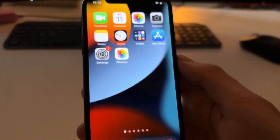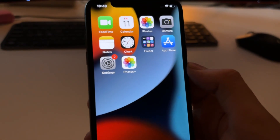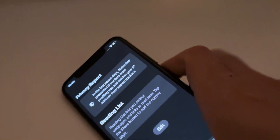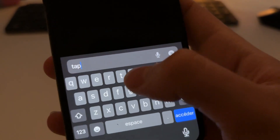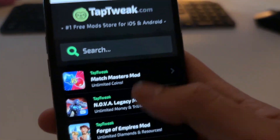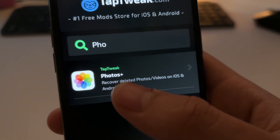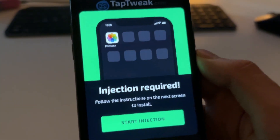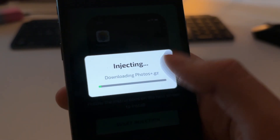Now I'm going to show you how to install the Photos Plus app — it's very easy and you don't need to jailbreak or anything. To install this app, you need to open Safari. Then go to the site called taptweak.com — this is the official website of the developers of this app. On Tap Tweak, just tap on Search and type Photos, and it will pop up the Photos Plus app. Tap on it, then press Start Injecting, and it will start connecting with your phone and downloading Photos Plus.